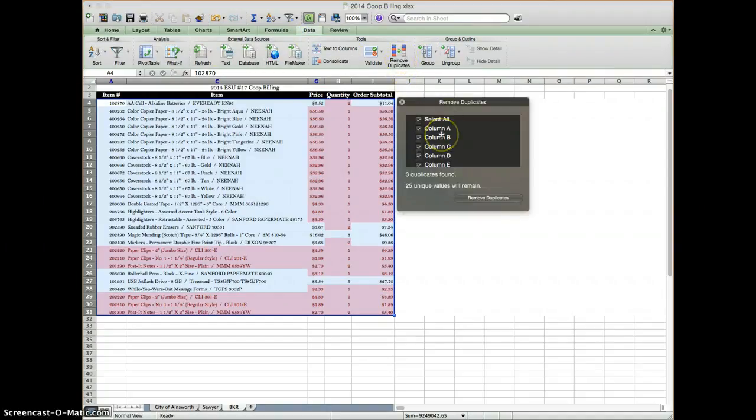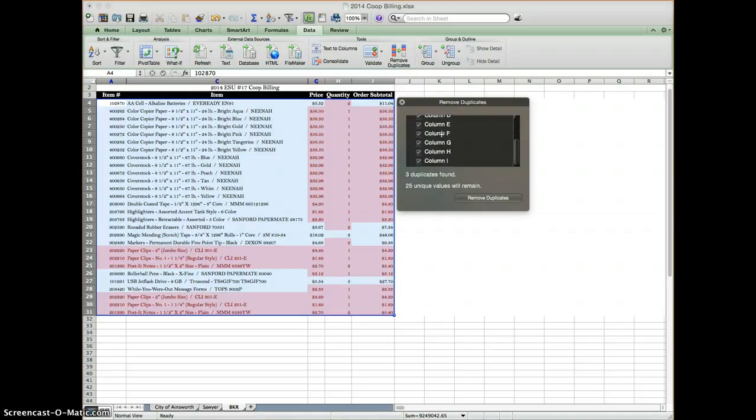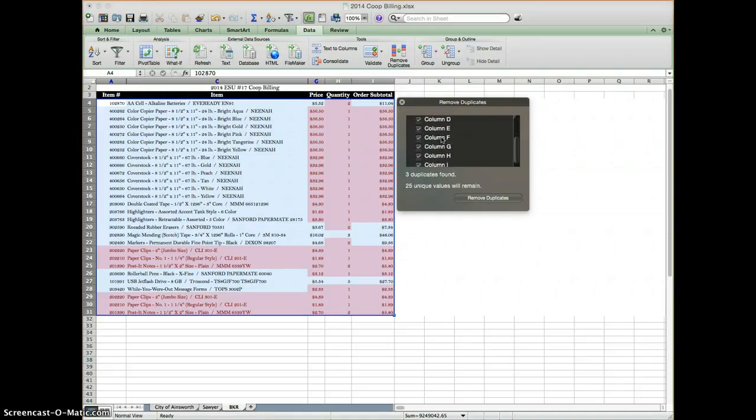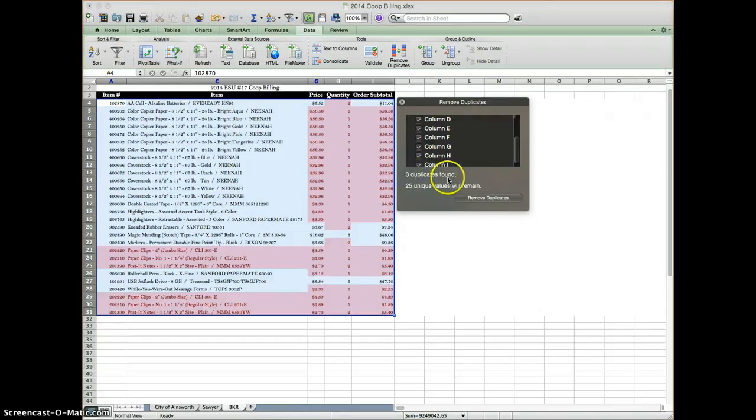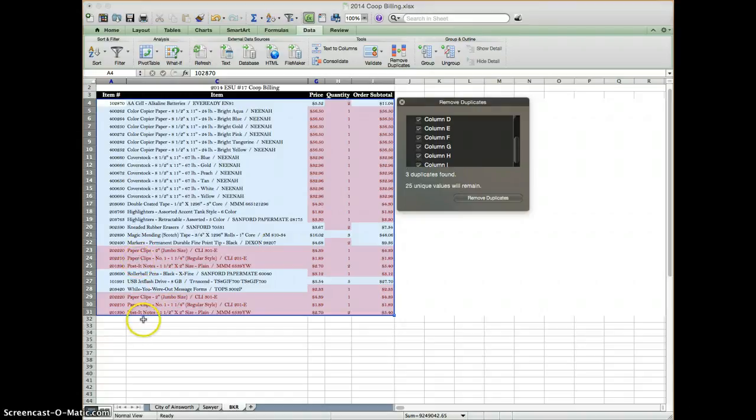It will then ask me which columns I want to compare, and in this case I want to compare all of them and I only want to remove the rows that have every single thing duplicated. Here it says three duplicates found, which exactly matches what we have here.